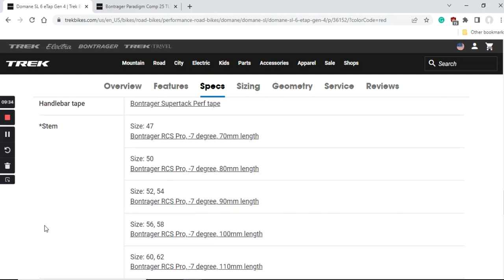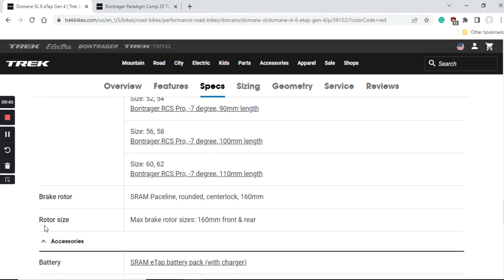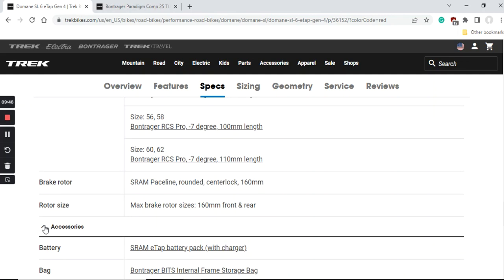When you look at the stem it is a Bontrager RCS Pro stem, again aluminum stem from Bontrager. I'm glad that both handlebar and stem are separate pieces, nothing is proprietary here, everything easy to service and replace and upgrade. These are aluminum pieces but in my opinion that is perfectly fine. You might want to upgrade your handlebars in the future to carbon fiber but personally I wouldn't bother with it.